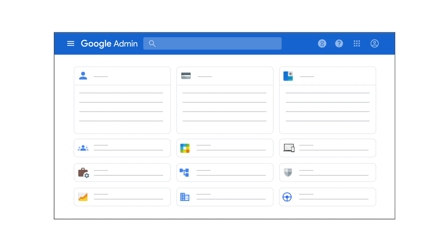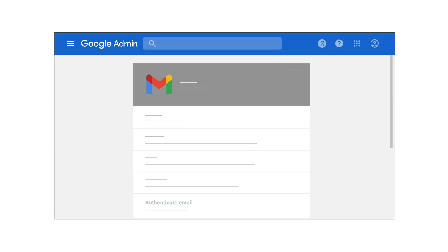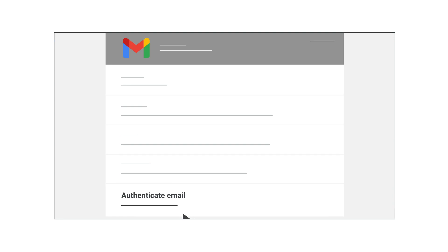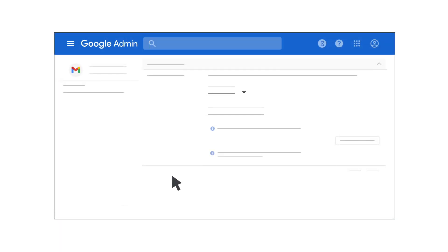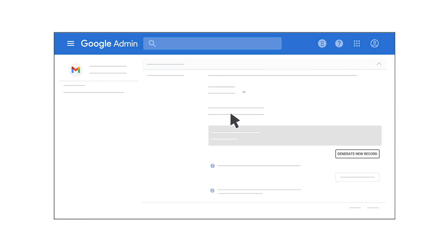To generate this domain key, you need to sign into your Google Admin console and go to the Gmail settings page. At the Gmail settings page, click Authenticate Email. From the menu, select the domain where you'll be using DKIM and then click the Generate New Record button.